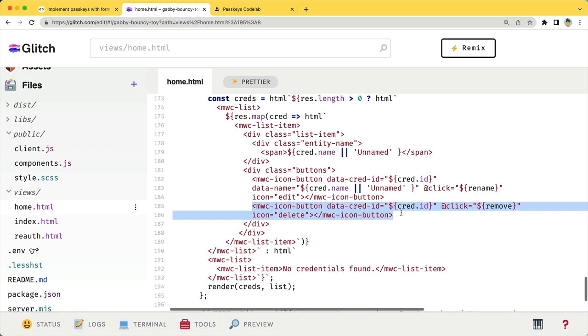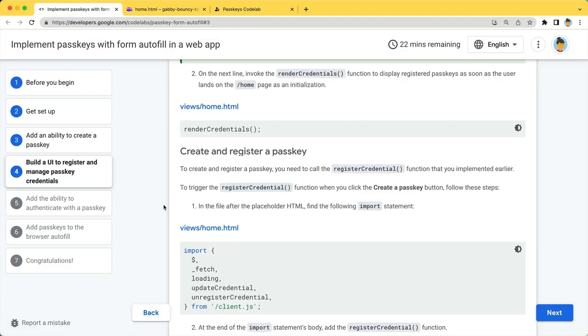All required code is already implemented. Please check them out if you are interested in learning how they work. Don't forget to call renderCredentials to render the list of passkeys on the initial page load.